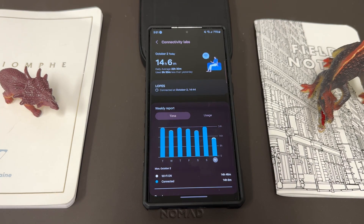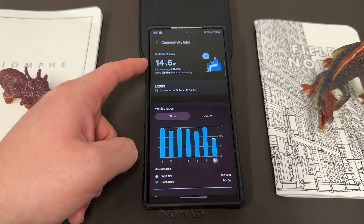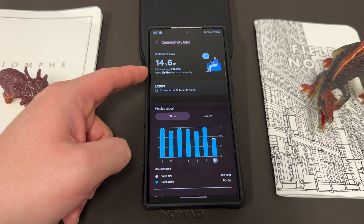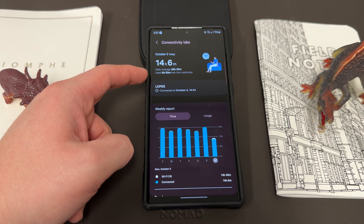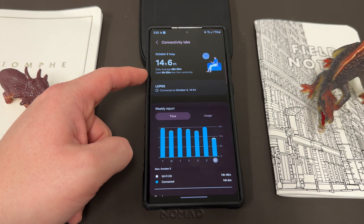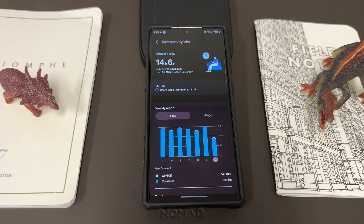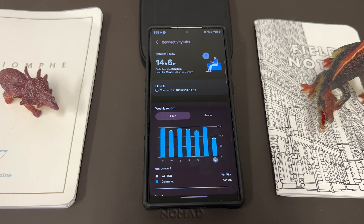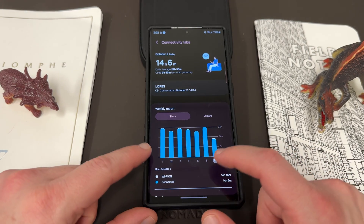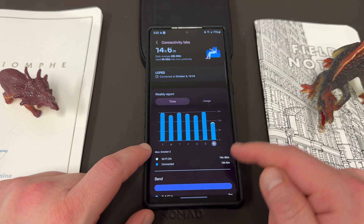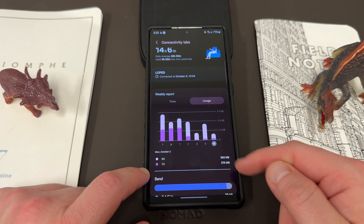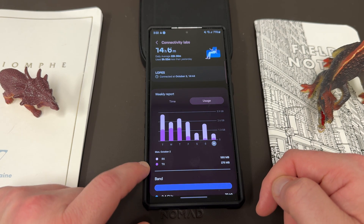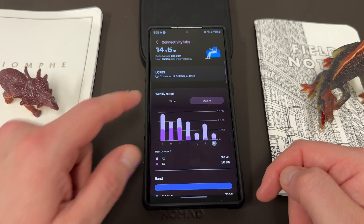If you tap on this, what you get is a lot of information about your Wi-Fi network. Up here you've got your day, the amount of time you've been on Wi-Fi, the daily average for Wi-Fi, and then you can see how much you've used — it says I used nine hours and 53 minutes less than yesterday. Of course, this is only 3:22 PM so I'm still probably going to use Wi-Fi a lot more today. Down here you get a weekly report by time, Wi-Fi on, connected, and then you get usage showing the breakdown of RX versus TX usage right there in the report.